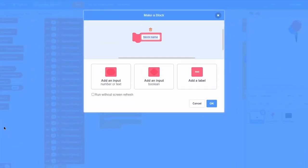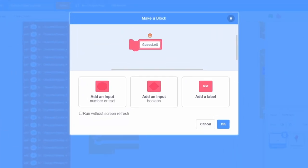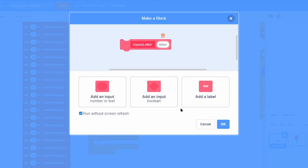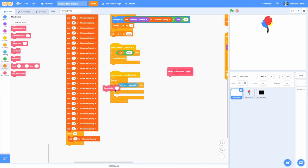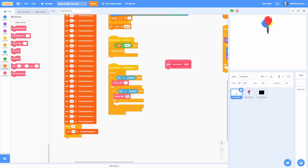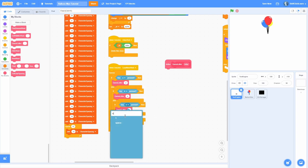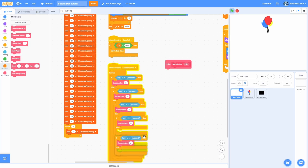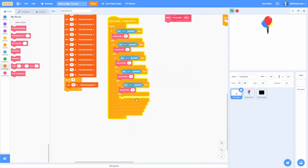We want to make a custom block called 'guess letter' with a colon and then an input letter, and then run without screen refresh. Now we want to guess the letter A with lowercase — duplicate this and then do B, then C, then D, and you get the point — you go through the whole entire alphabet.